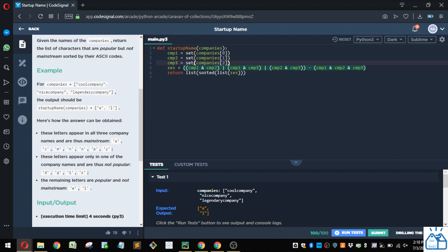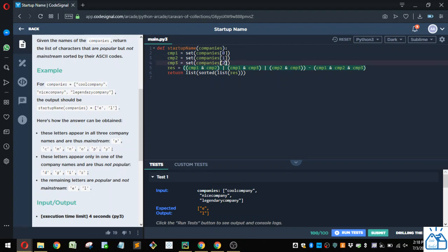Remember, Python is zero index based. So that's why the first item is zero and the second item is one. The third item is two, et cetera.